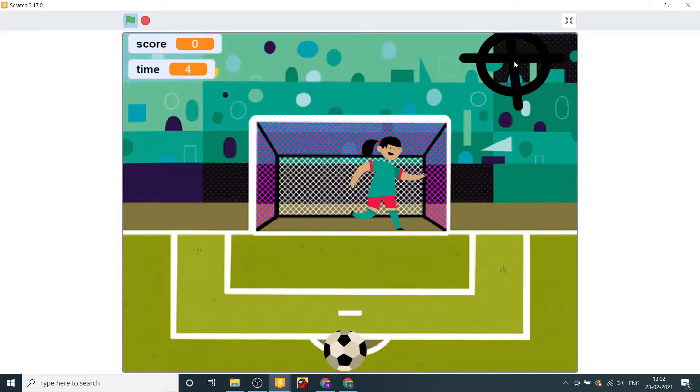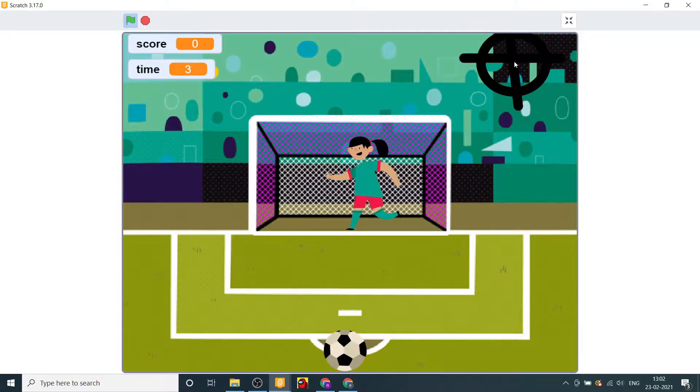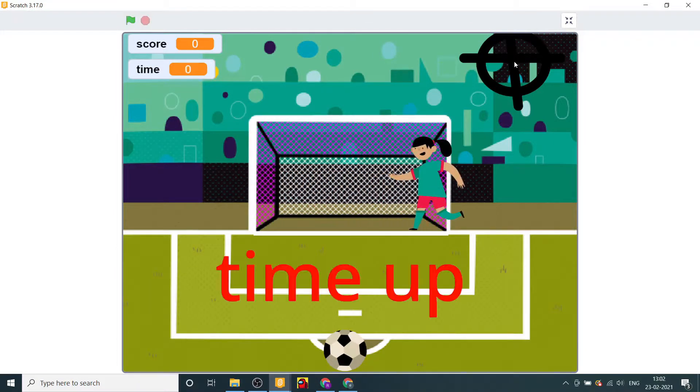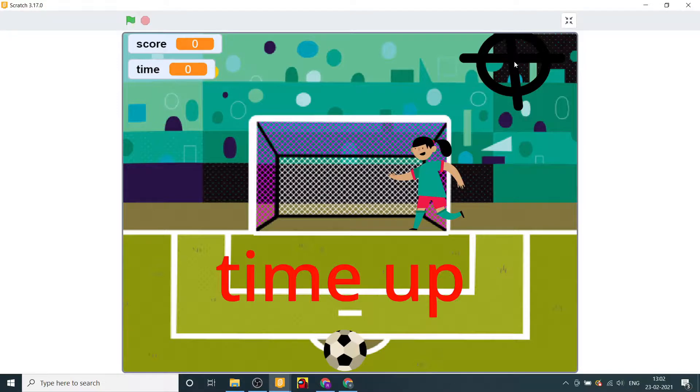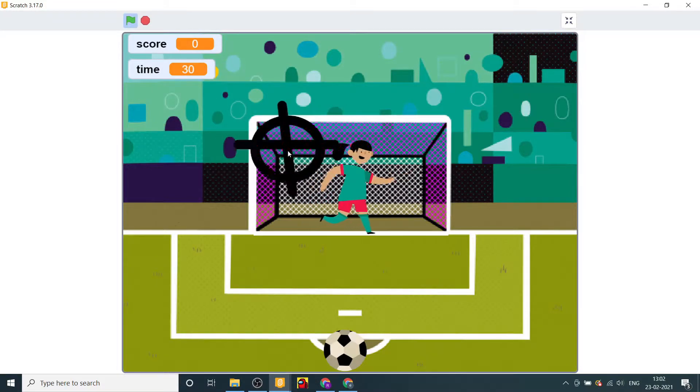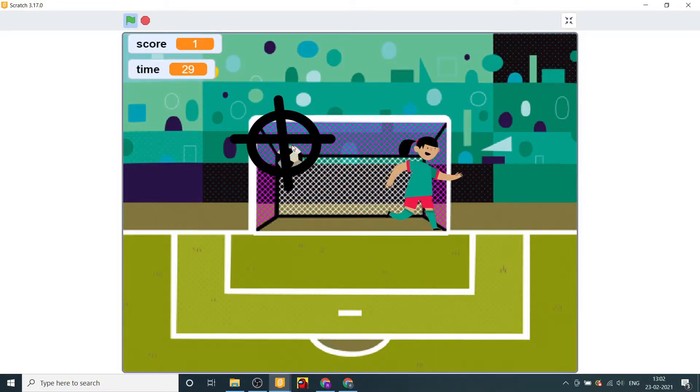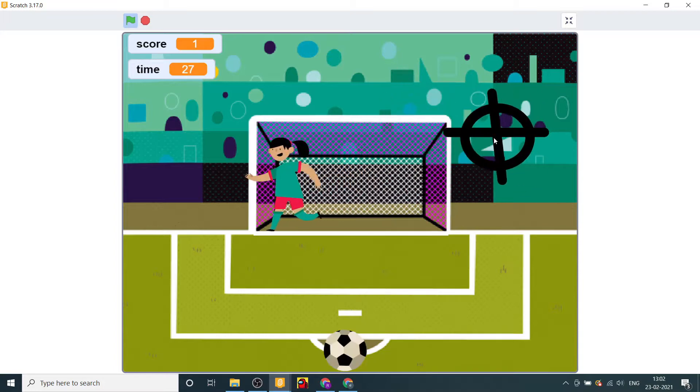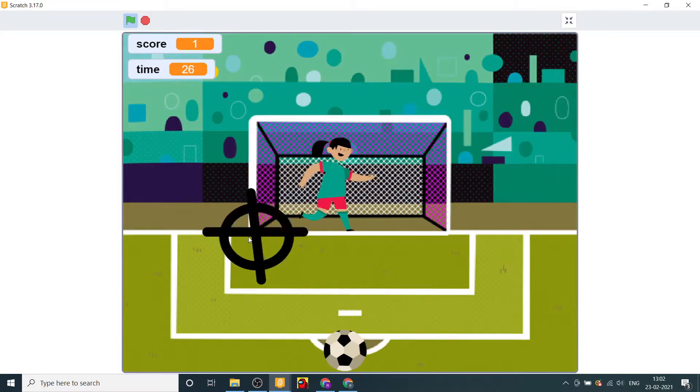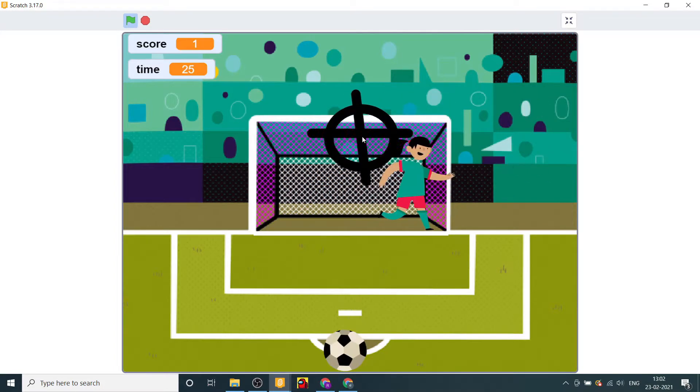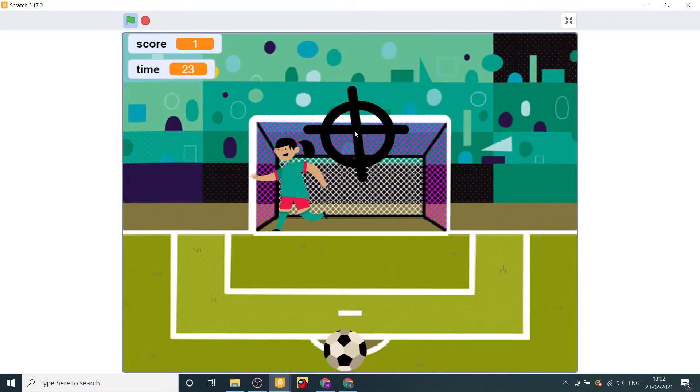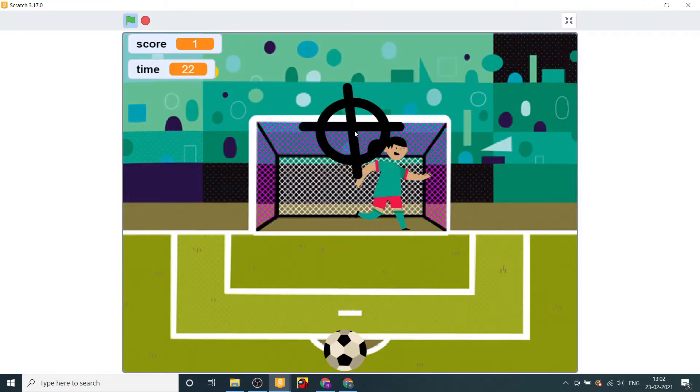Five, four, three, two, one, time up. That's it for today's video. If you like this video then don't forget to like, comment and subscribe to my channel. Bye bye until my next video.